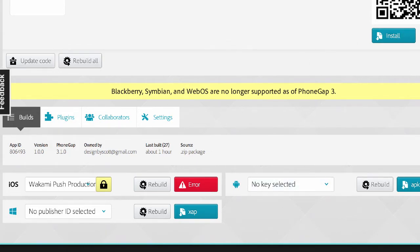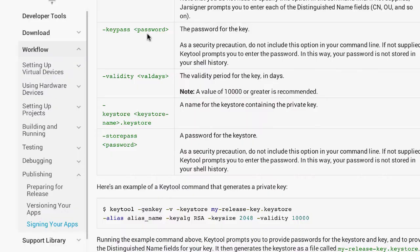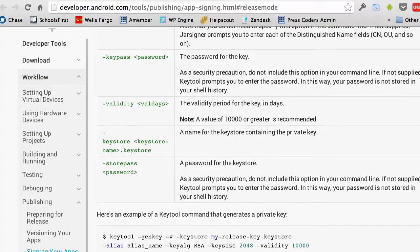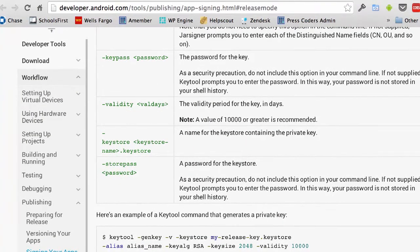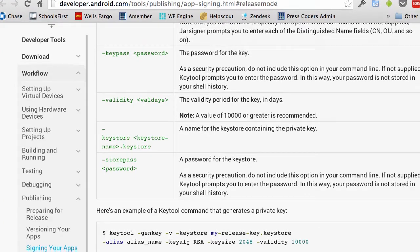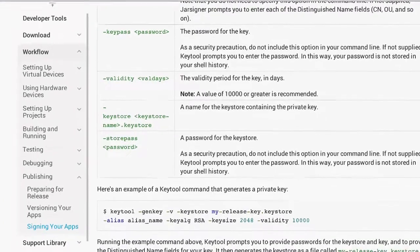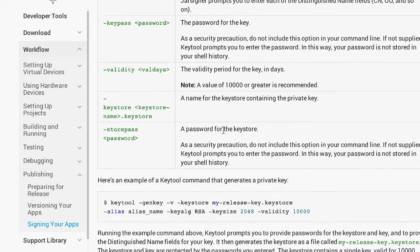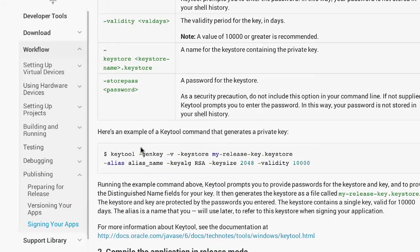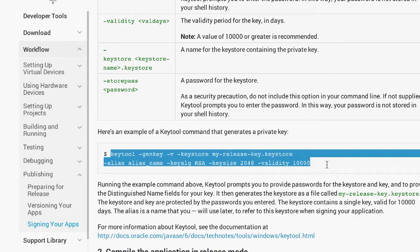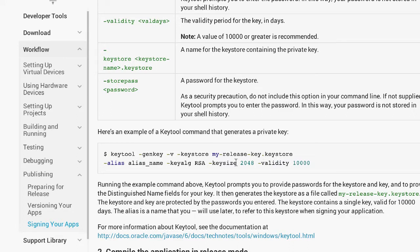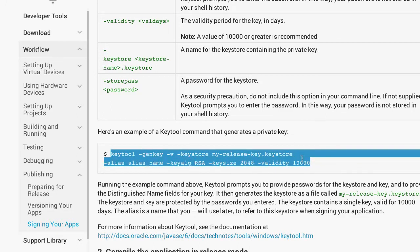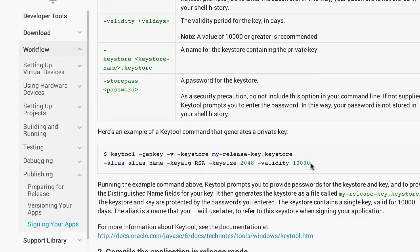We have a link in our documentation to this page, which is this URL right here. It's kind of long, but it's app signing on the Android developer tools. The important part we want to look for is this right here. This is basically a command we can run that will generate our keystore file, which is what we need to submit the app.